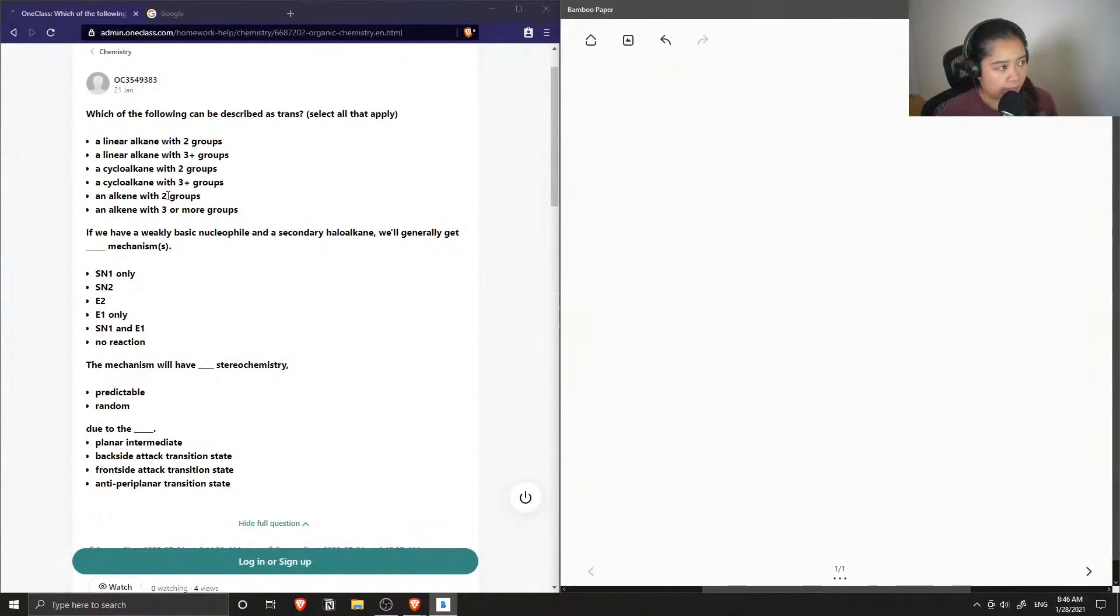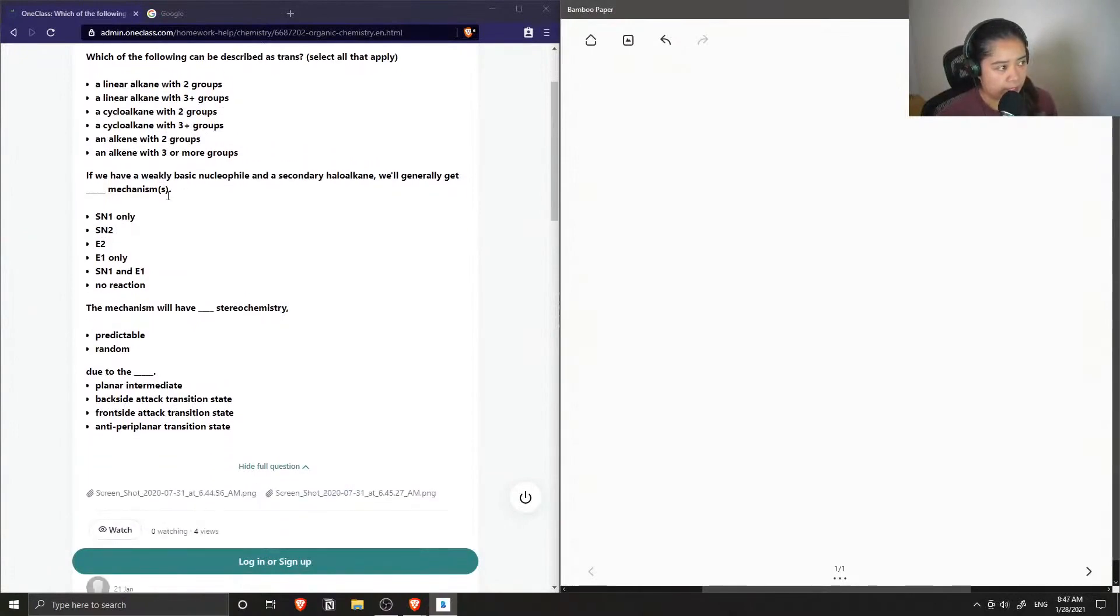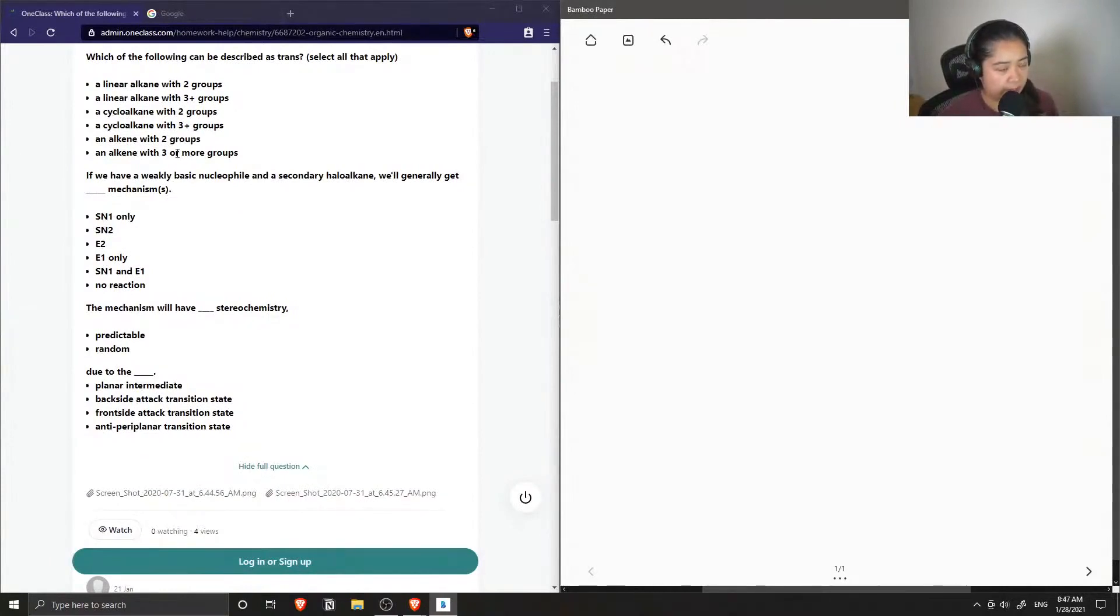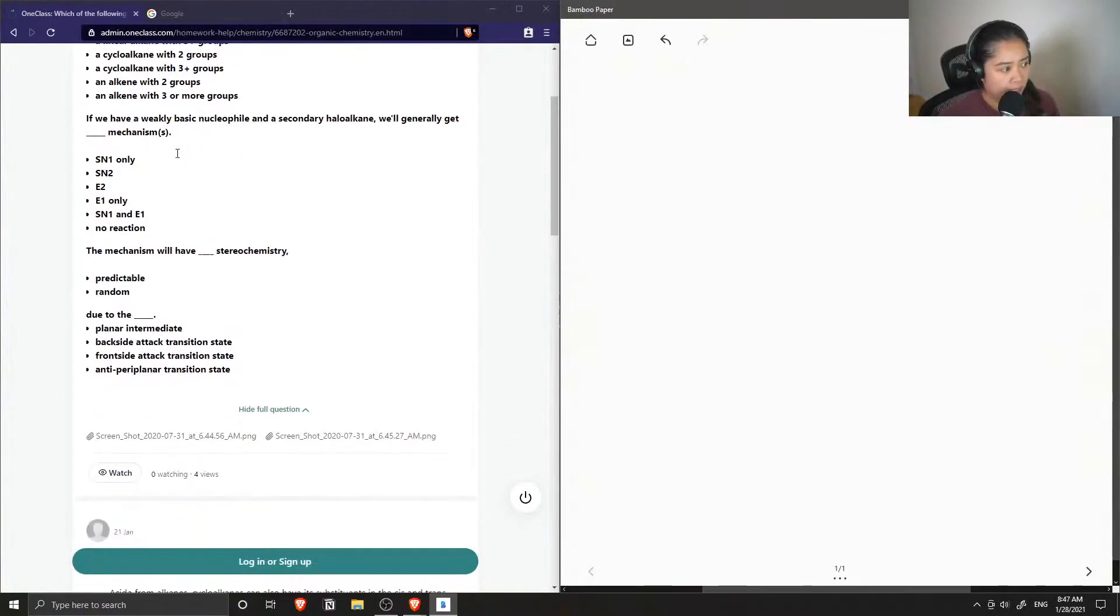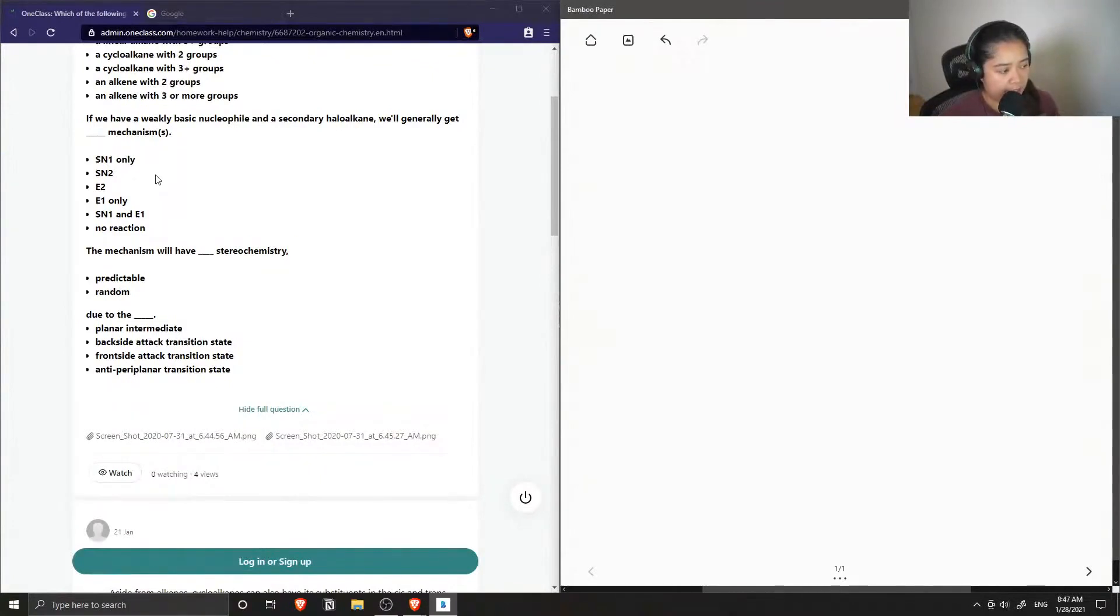Then the second part of the question asks if we have a weakly basic nucleophile and a secondary haloalkane, we'll generally get blank mechanisms. And then the mechanism will have blank stereochemistry, either predictable or random due to the planar intermediate, the backside attack transition state, frontside attack transition state, or the anti-periplanar transition state.